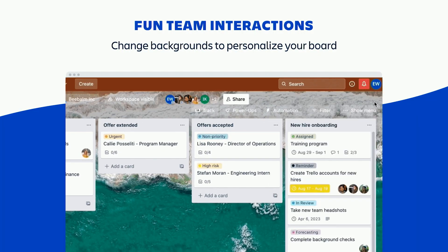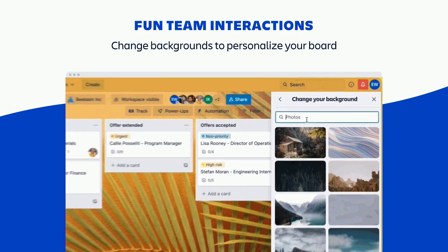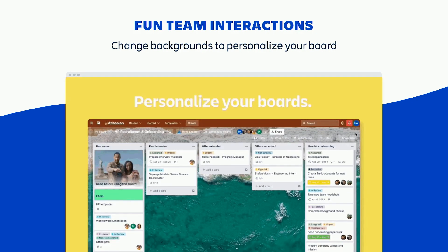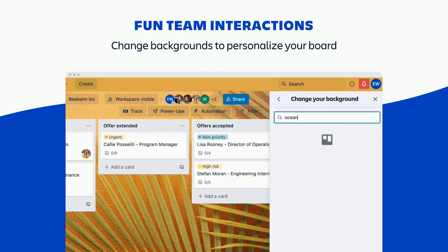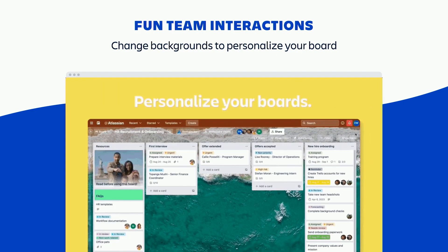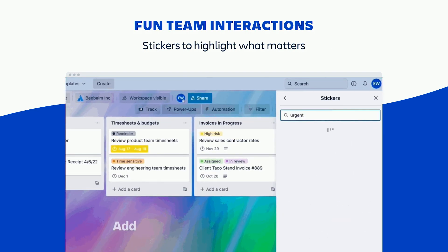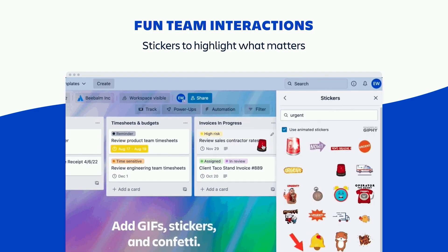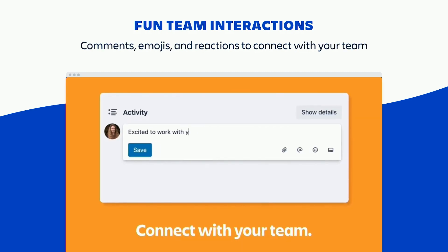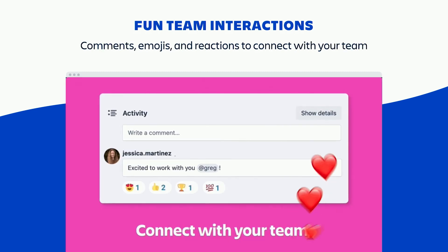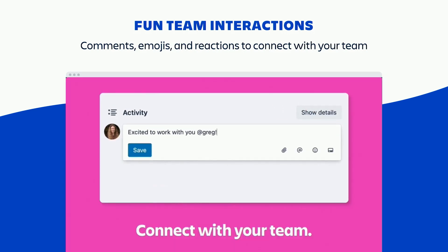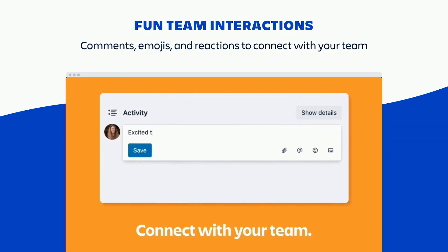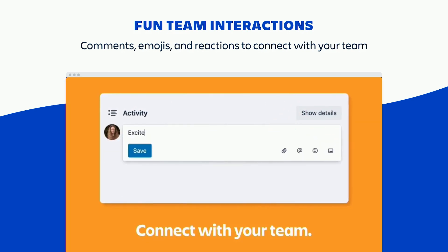And speaking of personalities, my team loves to show theirs using fun interactive components built into both Trello and Confluence. We can customize all of our boards with pops of color. We use plenty of gifs, stickers, and images to highlight what matters most. And of course, we comment. We use lots of emojis, reactions, and at mentions to really connect with the team. It's always a little more fun when you're able to inject your own personality into the work.